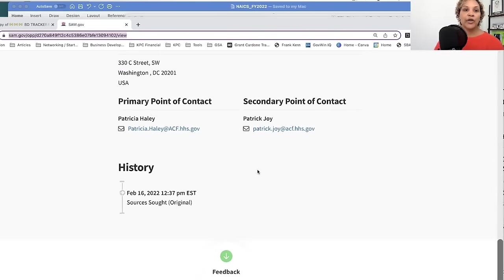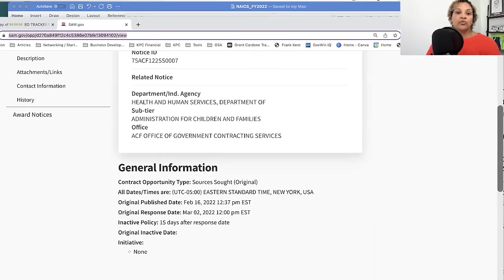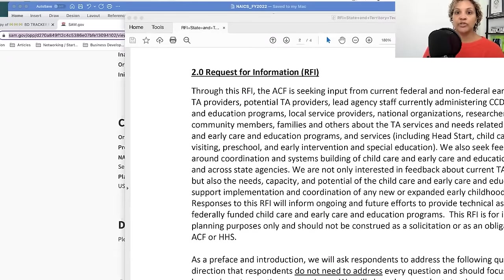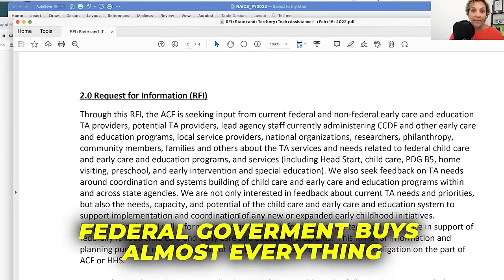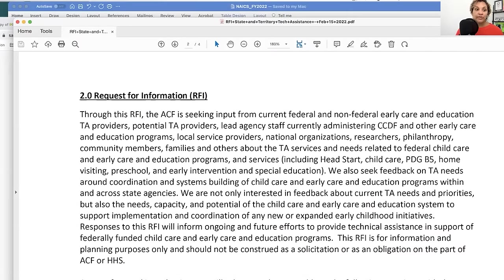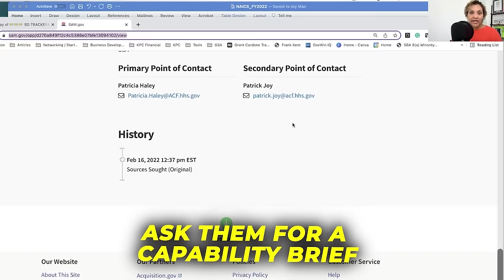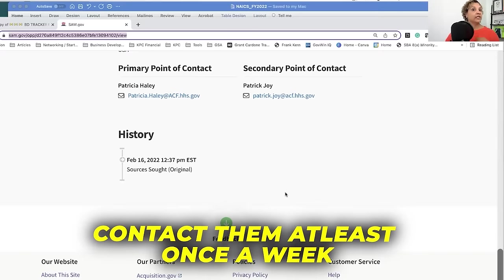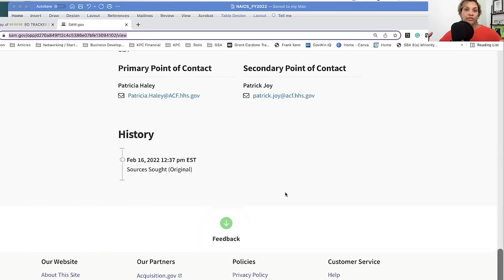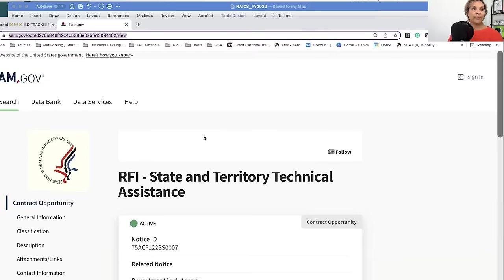Now you have the contact information for two people connected to Health and Human Services. While this particular opportunity is around early care and education, you never know what else they may want to purchase. So it's a great opportunity to reach out to these two individuals and ask to have a capability brief. You can Google the contacts to obtain their phone numbers. I recommend contacting them at least once a week because they're really busy — their full-time job is ensuring opportunities are procured, not talking to every government contractor who reaches out.